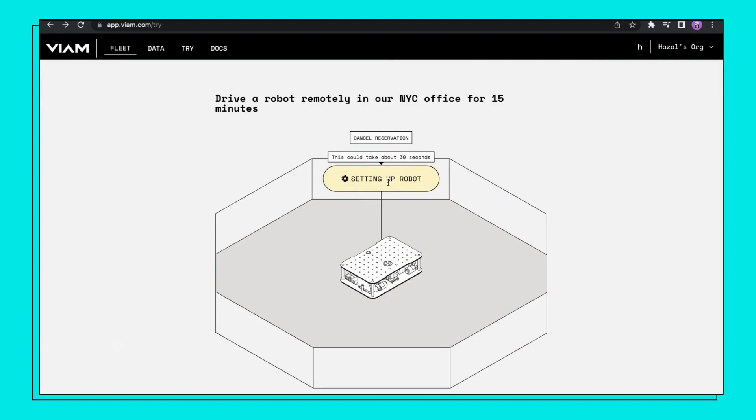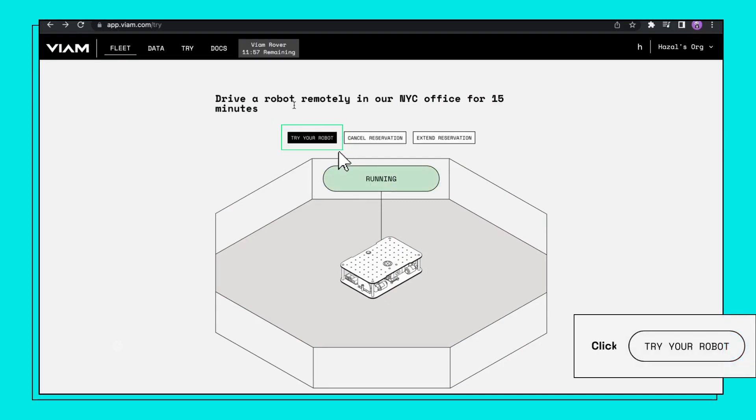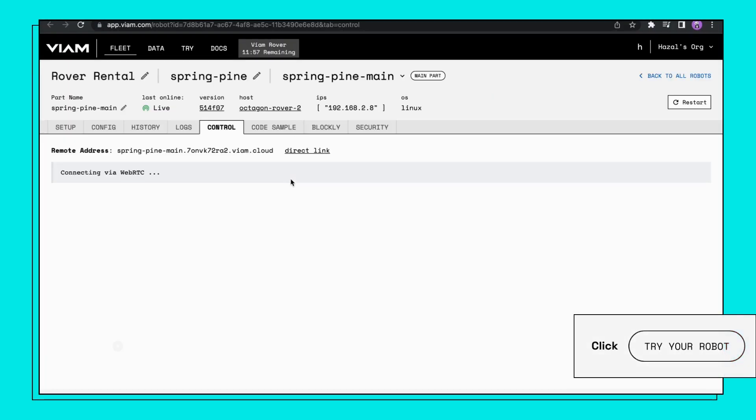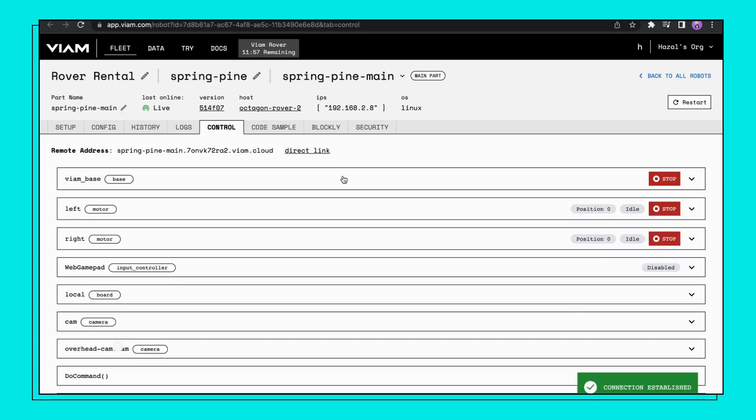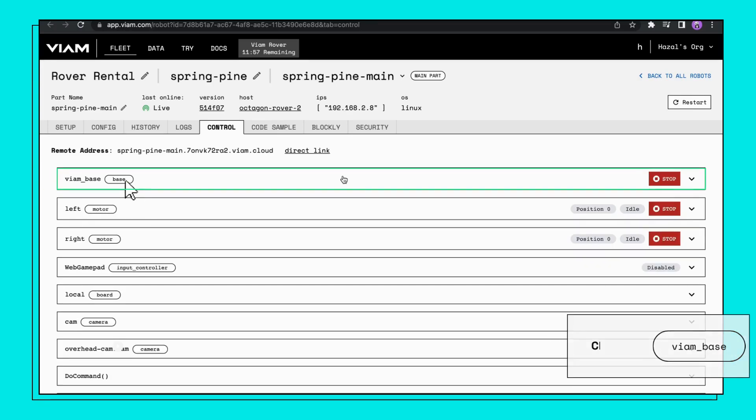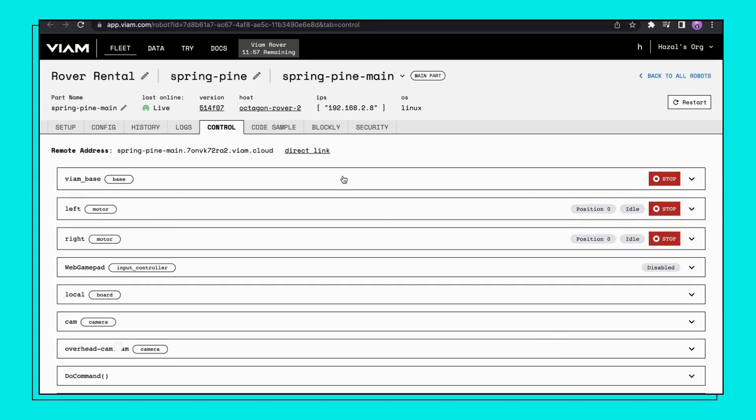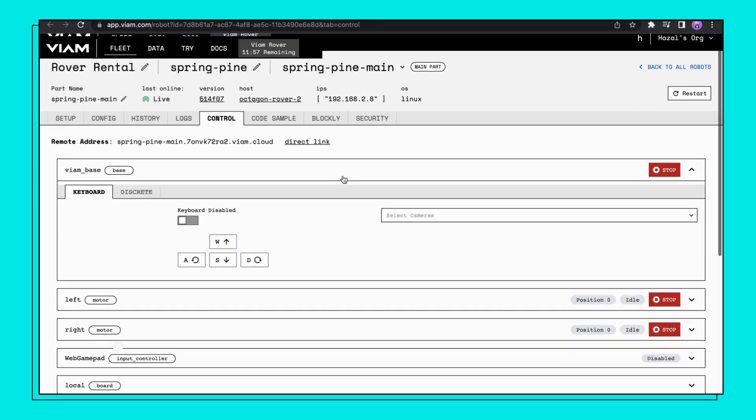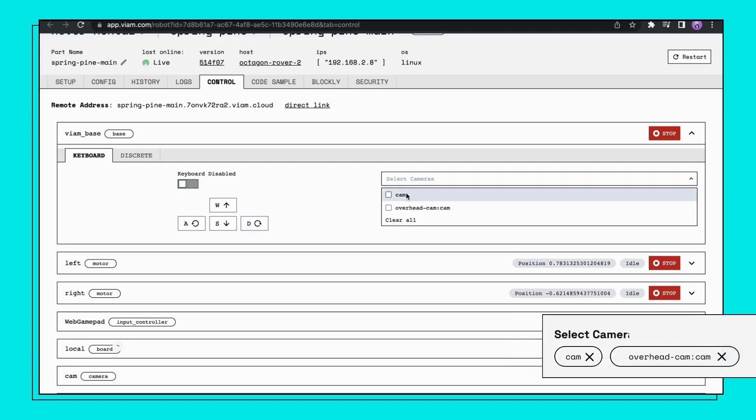When the robot is up and running, click Try Your Robot. This will take you to your robot configuration. In the control panel, click on your base and then select both cameras available.